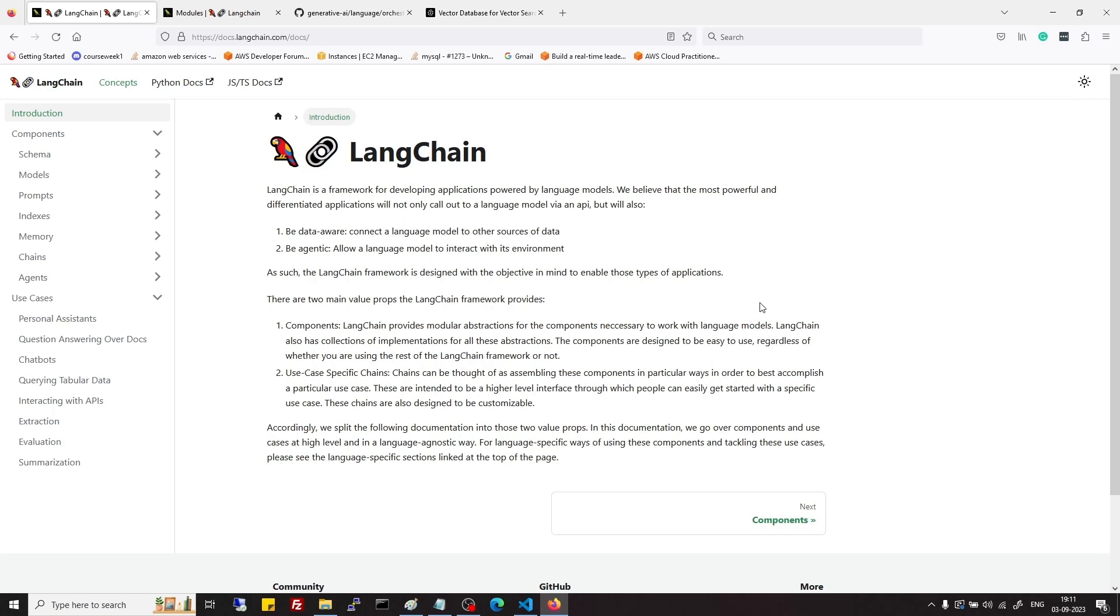We will see what are models, what are prompts, and what are agents in LangChain. Then we will see what are chains and types of chains and how to use them.